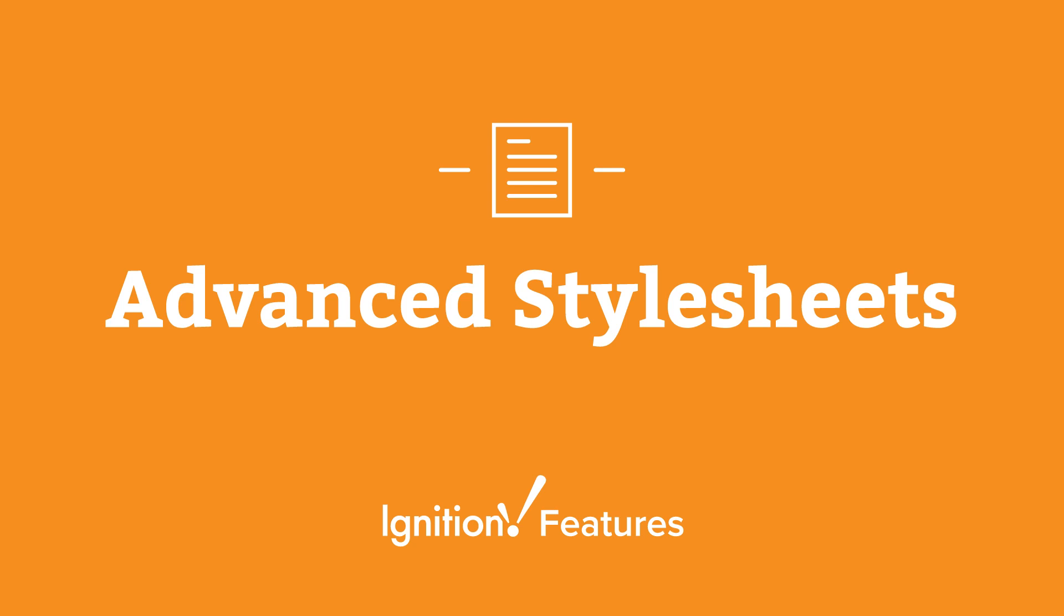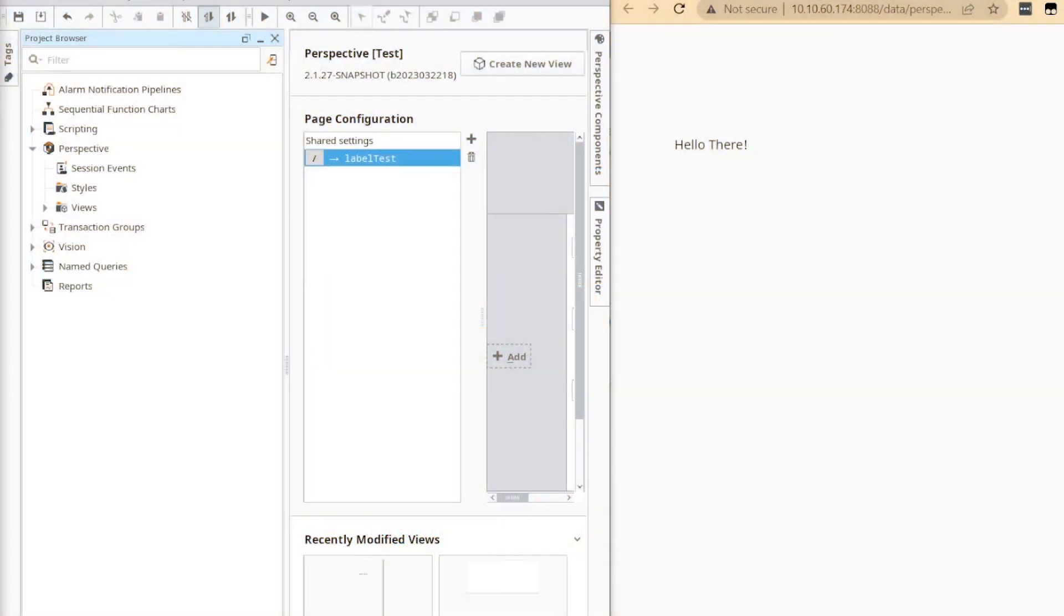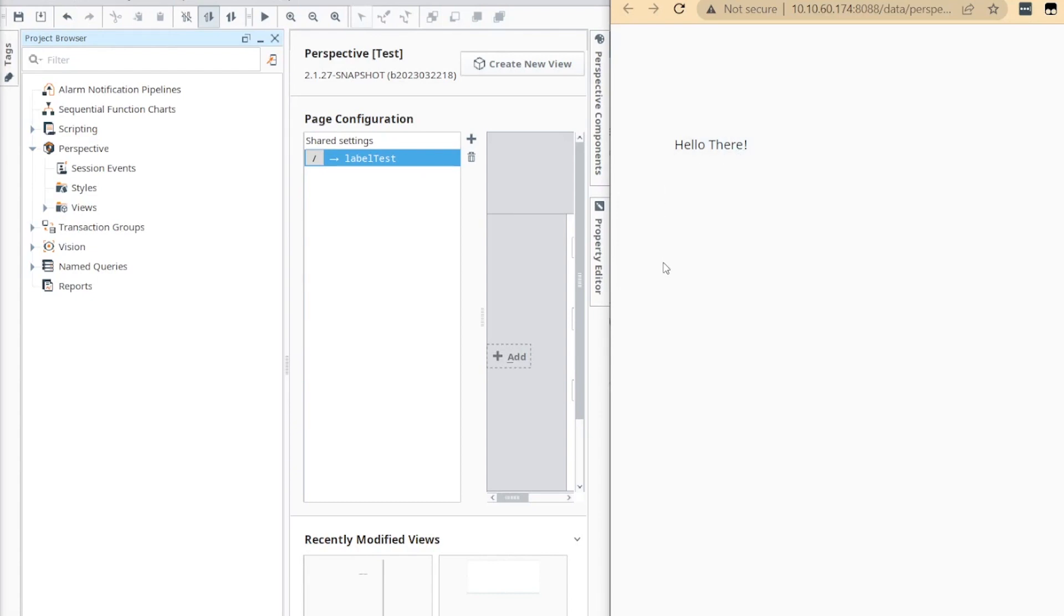The Advanced Style Sheet is a feature that was introduced in 8.1.22. It increases flexibility of perspective style configuration by allowing an accessible CSS file from within the designer. This CSS file acts as a project scope customization of styling for your perspective environment.